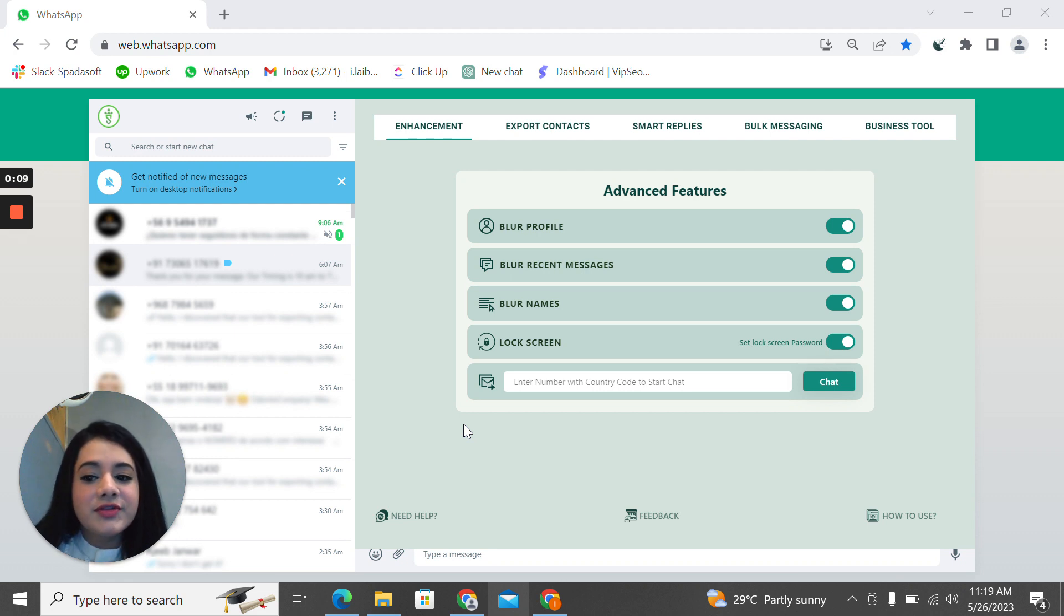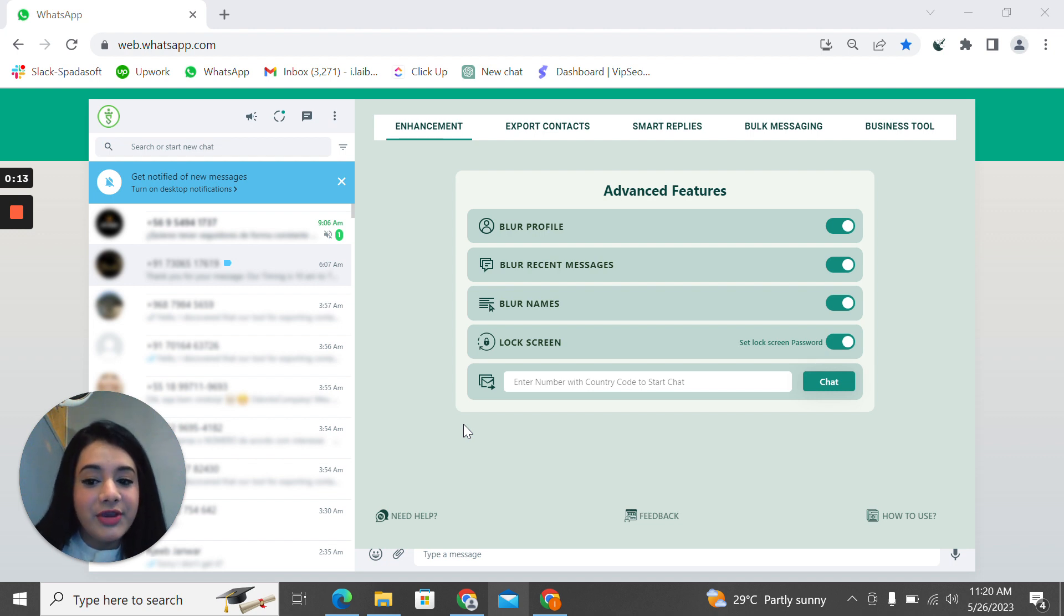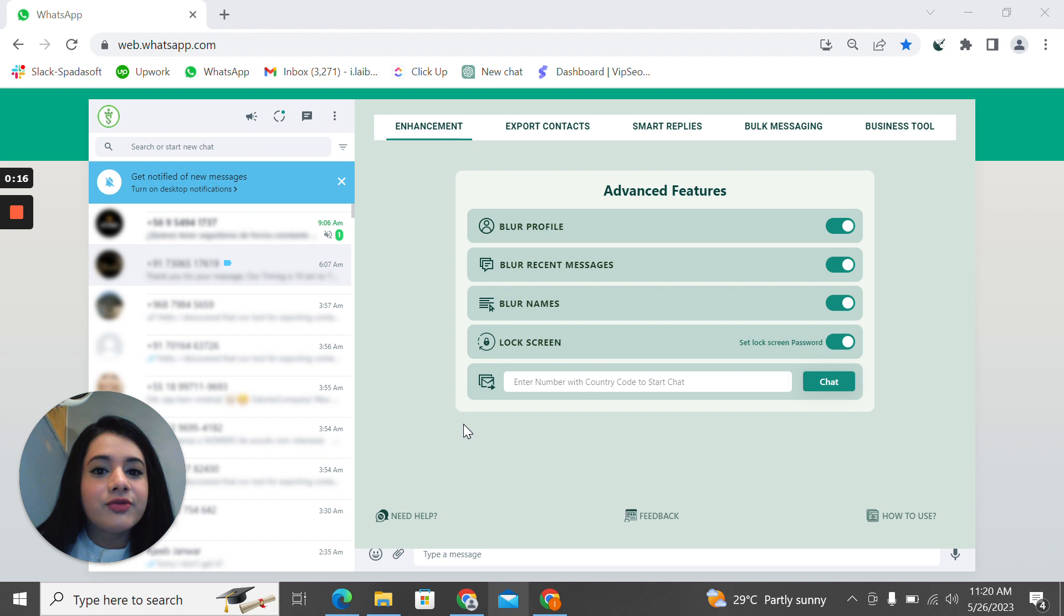Whether you need to send bulk messages, create personalized campaigns, export contacts, or save contacts with more information, our extension has got you covered. So as you can see, you've got five features on your screen.